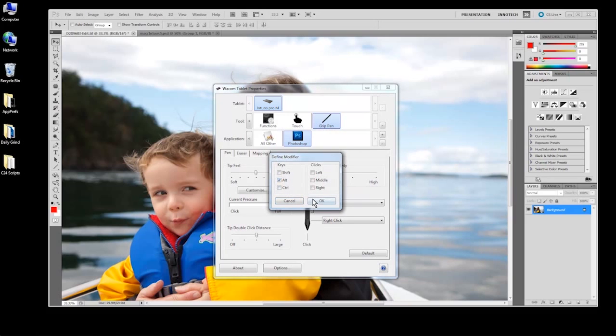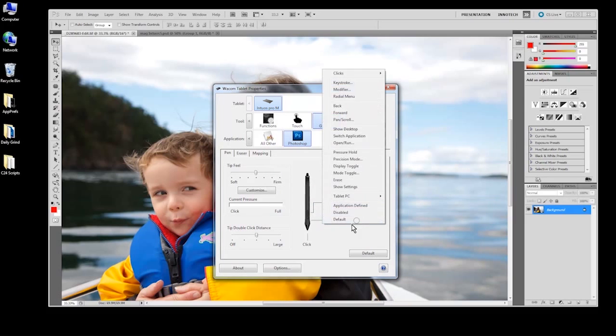For more on building your radial menu as well as other topics, check out our other videos at wacom.com or youtube.com slash wacom.